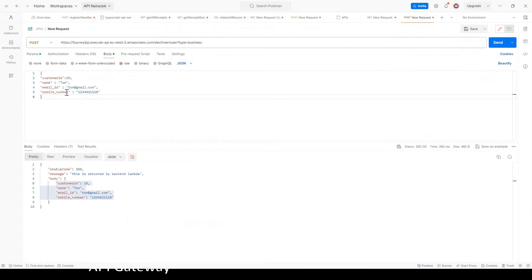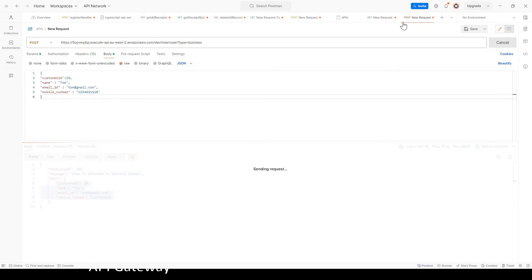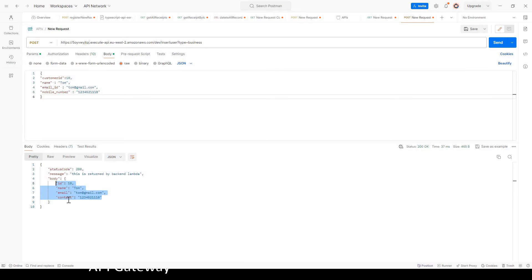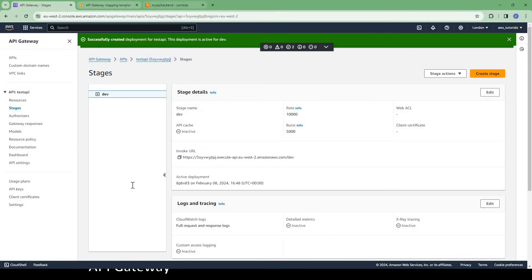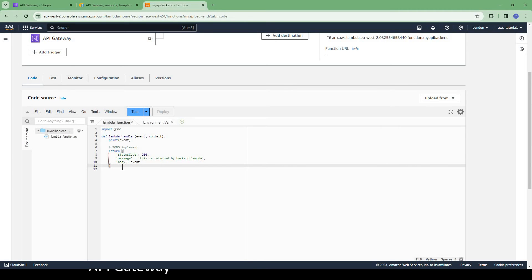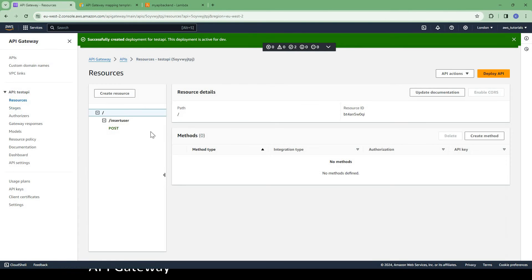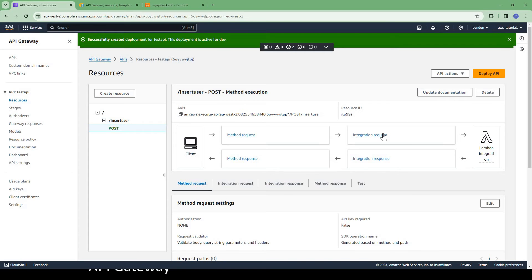Now if we invoke our API again — it takes some time to get deployed. Now you can see in the response from our backend Lambda function, we got updated fields. In place of customer ID, we got ID. In place of email_ID, we got email. And mobile_number became contact. This is the transformed keys that we sent to the backend Lambda function, which is just returning them as-is. This is an example of how we can transform our request before passing to the backend Lambda. You can do more complex transformations according to your requirement.